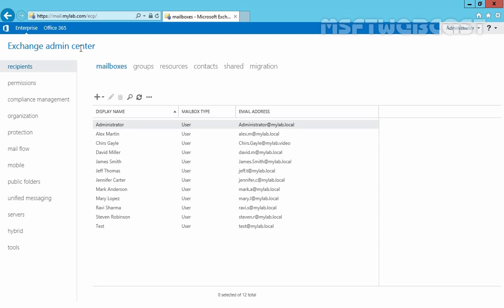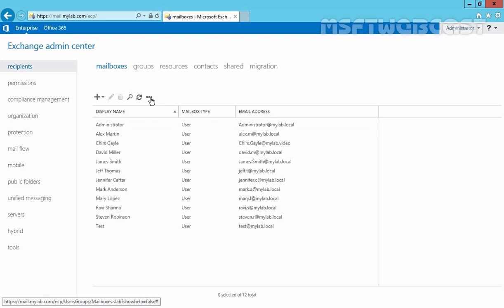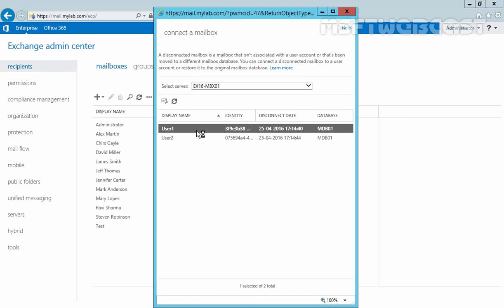On our Exchange Admin Center, first of all, you have to click on Recipients, then click on Mailbox. On the mailbox tab, click on More options. Now here, we have the option for Connect a mailbox. This will open another console where we can see all disconnected mailboxes on our Exchange Server displayed.